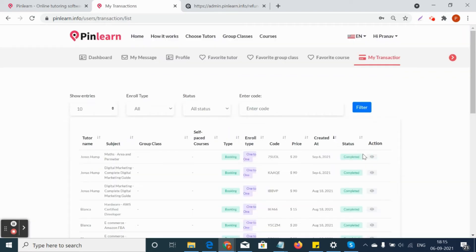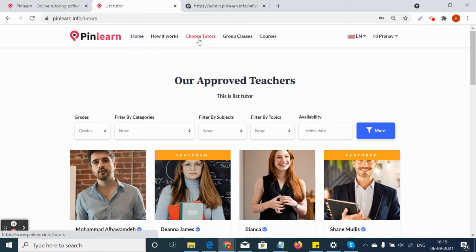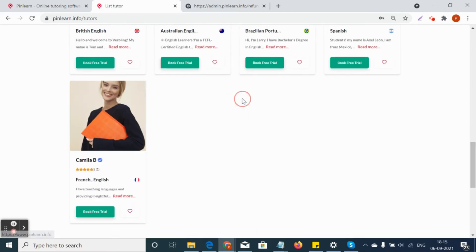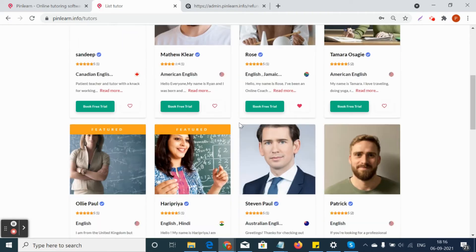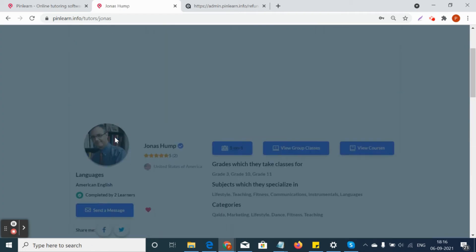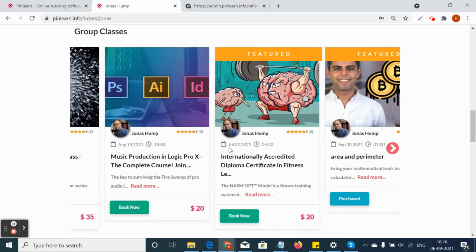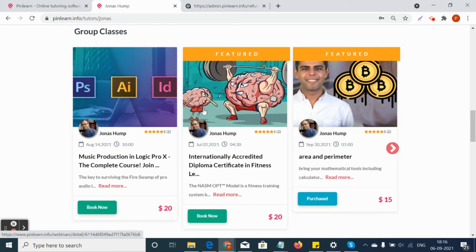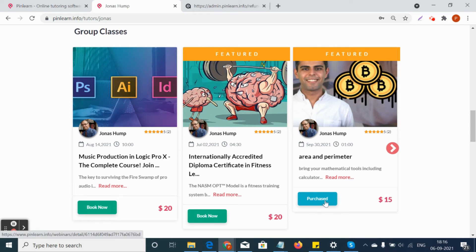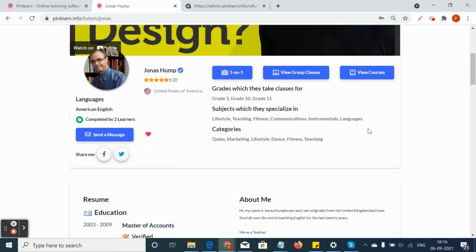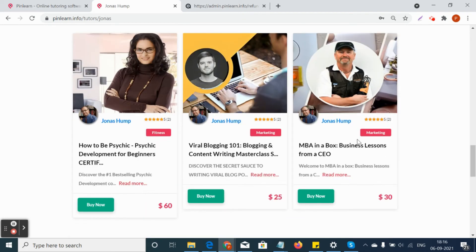Similarly, students can click on 'Choose Tutors' to look for group classes and courses, make payment, and book accordingly. You can click 'View Group Classes' to see group classes posted by tutors. Purchased group classes will come with a tag that says 'Purchased,' and likewise, purchased courses will also display a 'Purchased' tag.